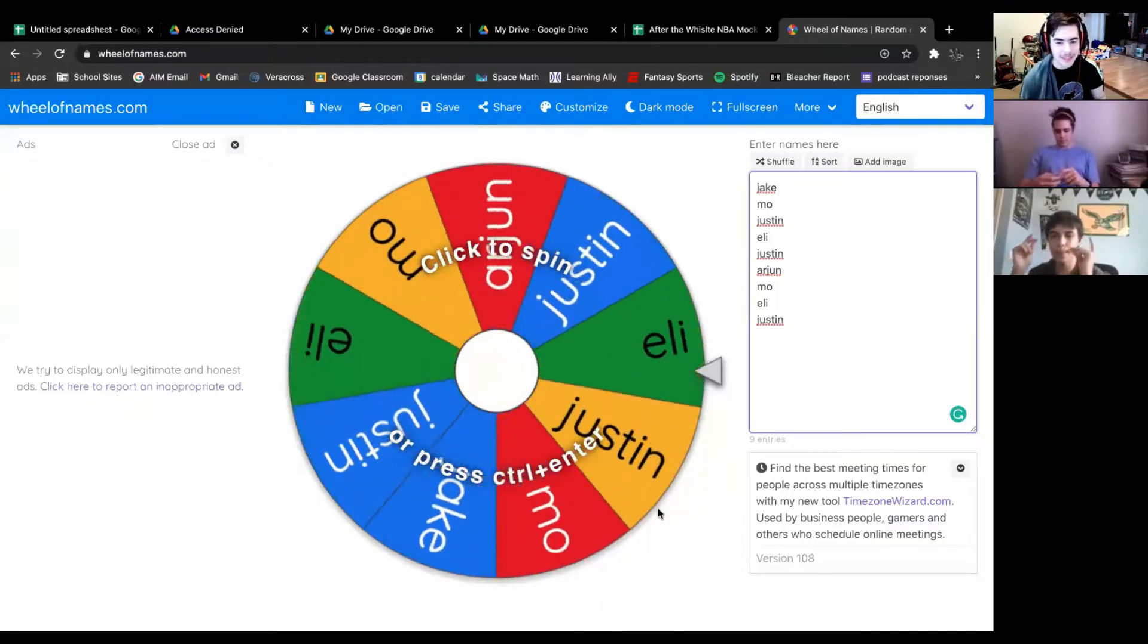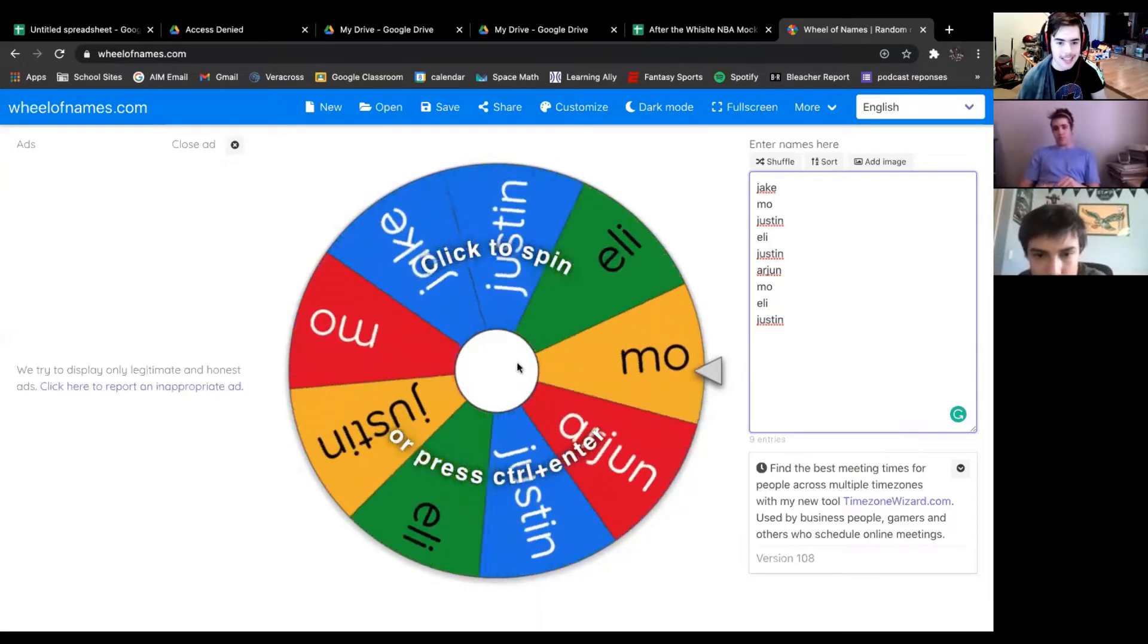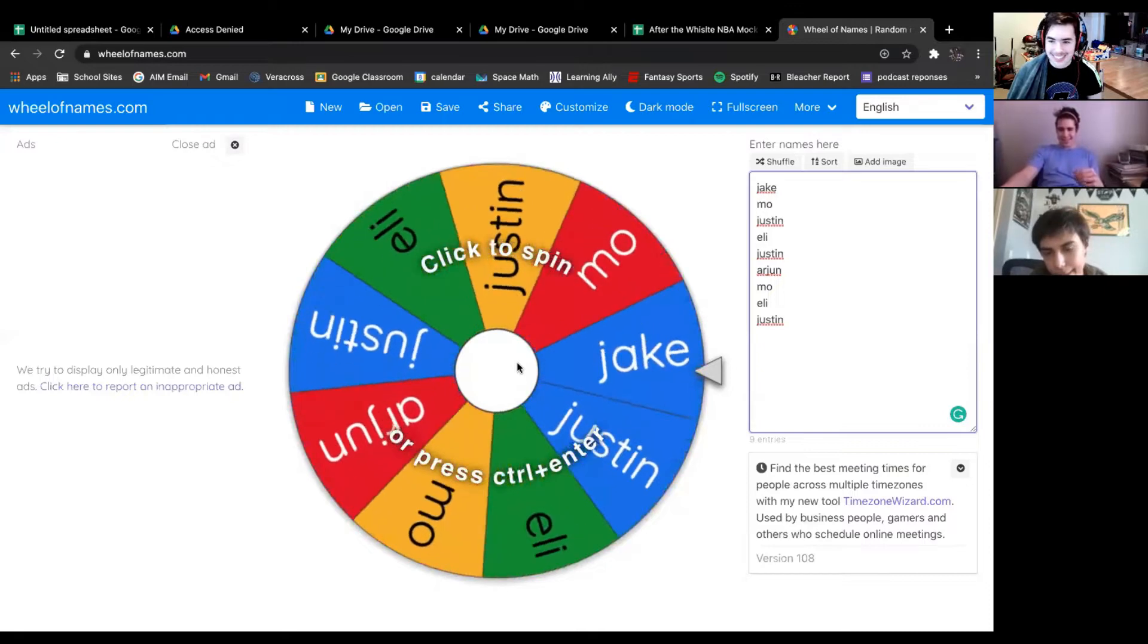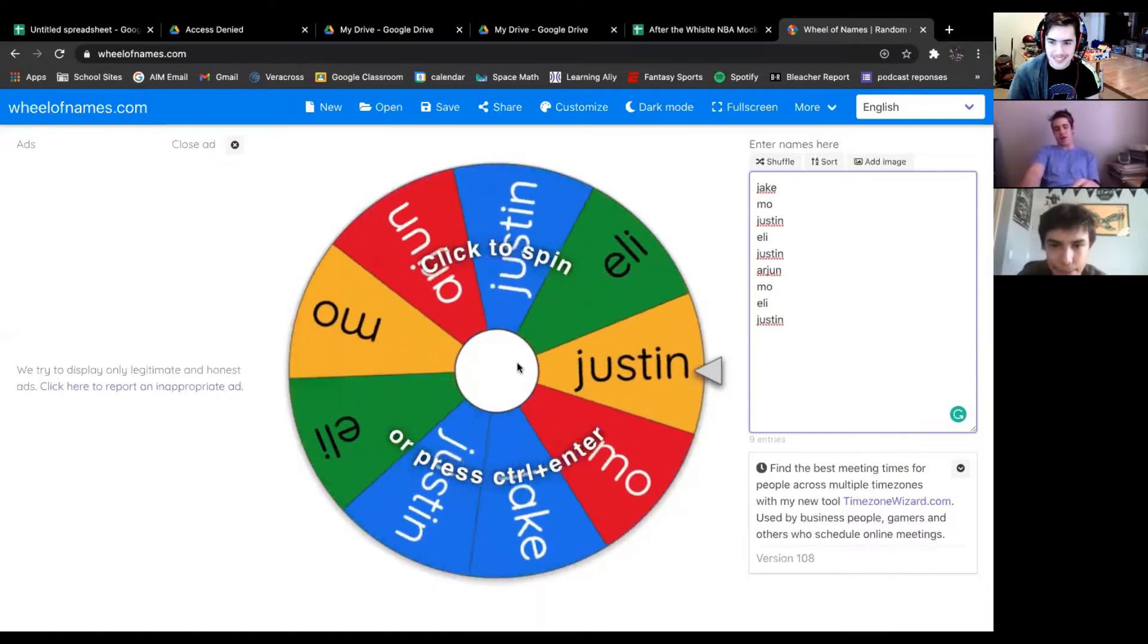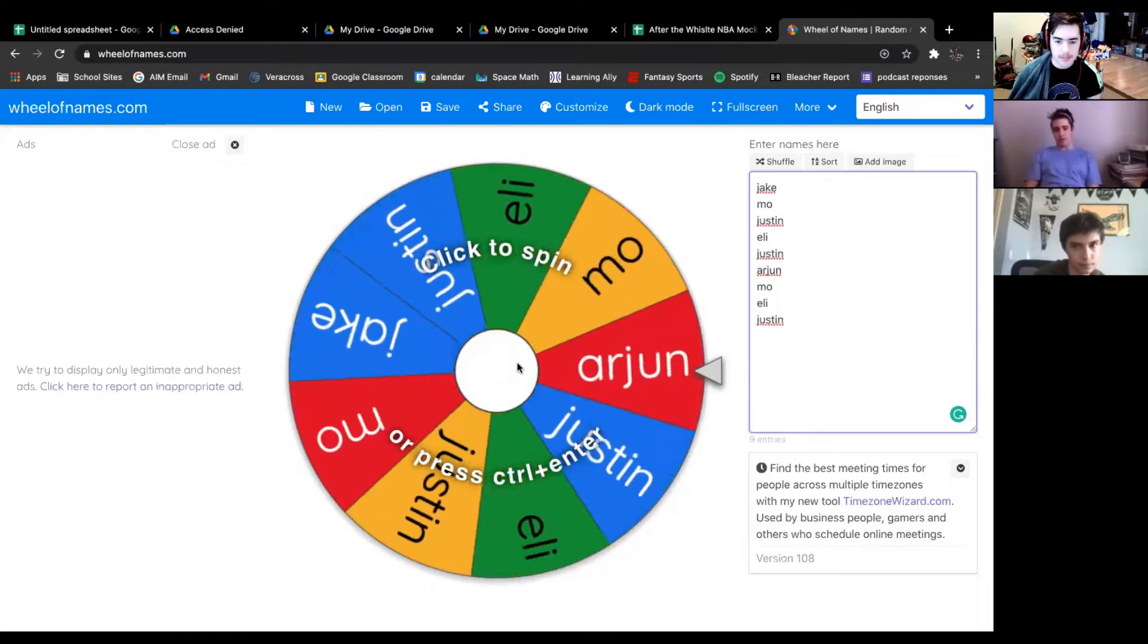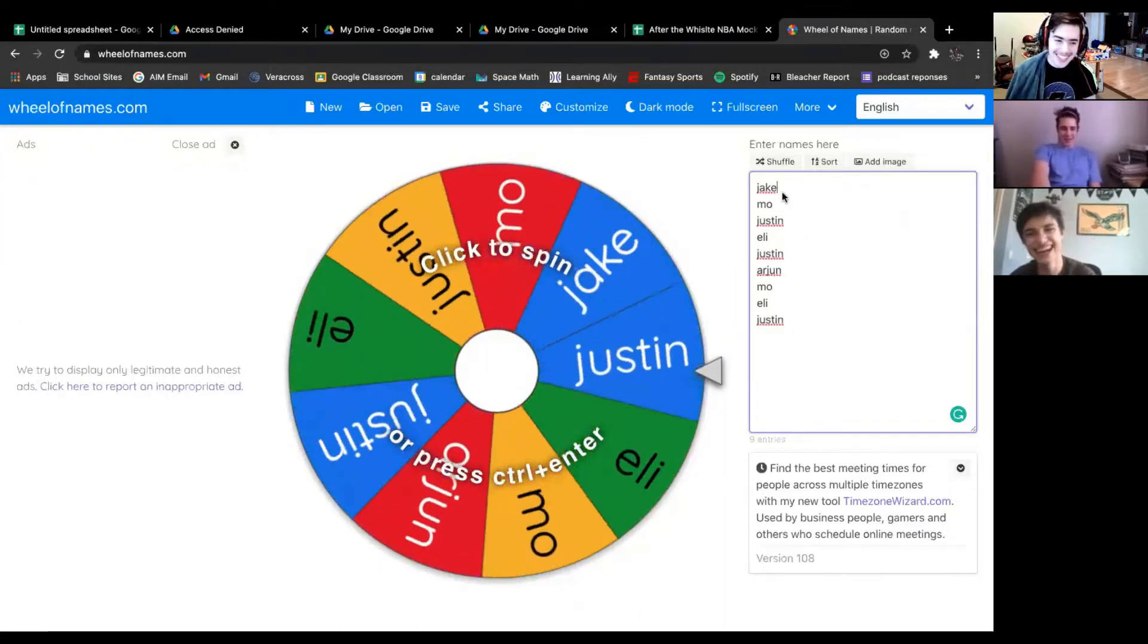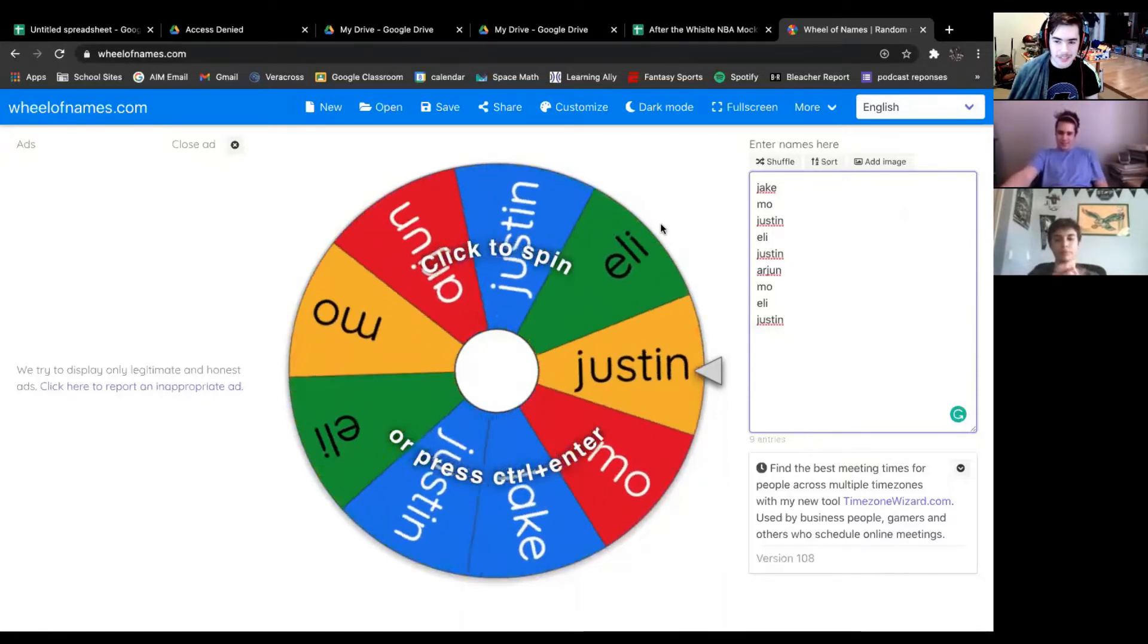Hey guys, welcome to After the Whistle, and we are doing an NBA mock draft of current players. If you like this video, we'll do an all-time list for both the NBA and the NFL. Since Jake and Arjun aren't winning, they get Terrell Pryor on their team.